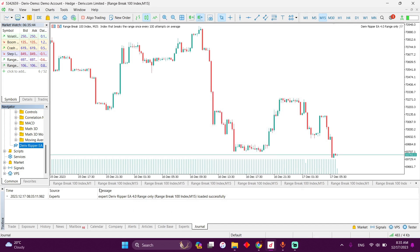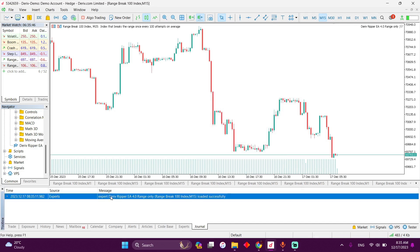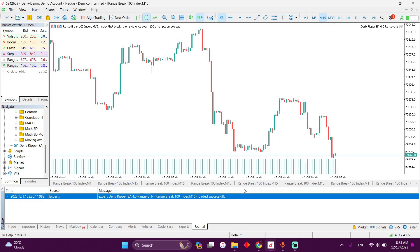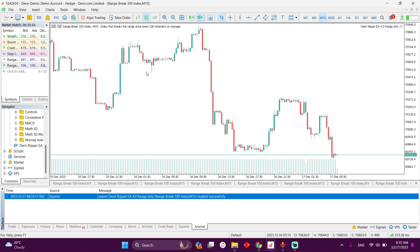So in the journal here, you click, the notification is saying the expert advisor has been loaded successfully. But the expert advisor is not yet running. So how do you make it run? To do so, simply click on algo trading, this button over here.